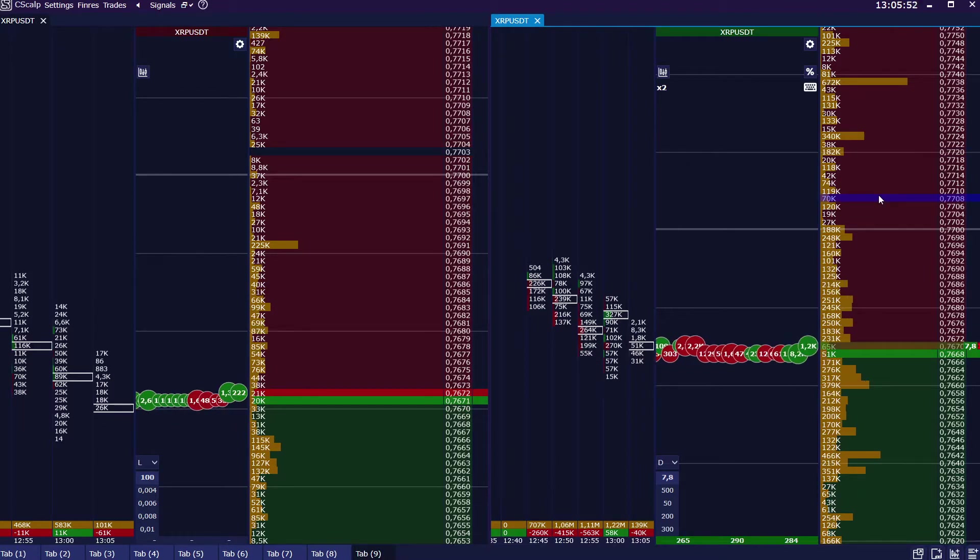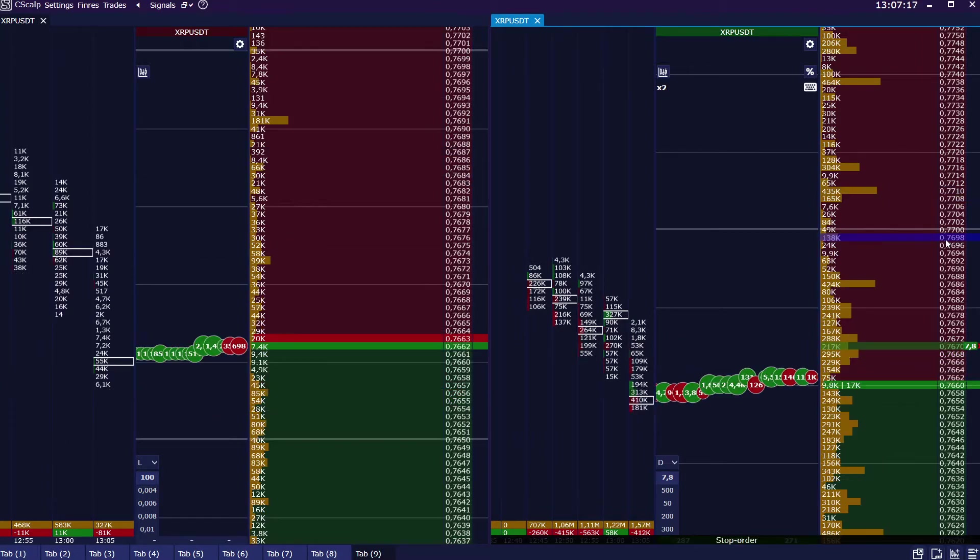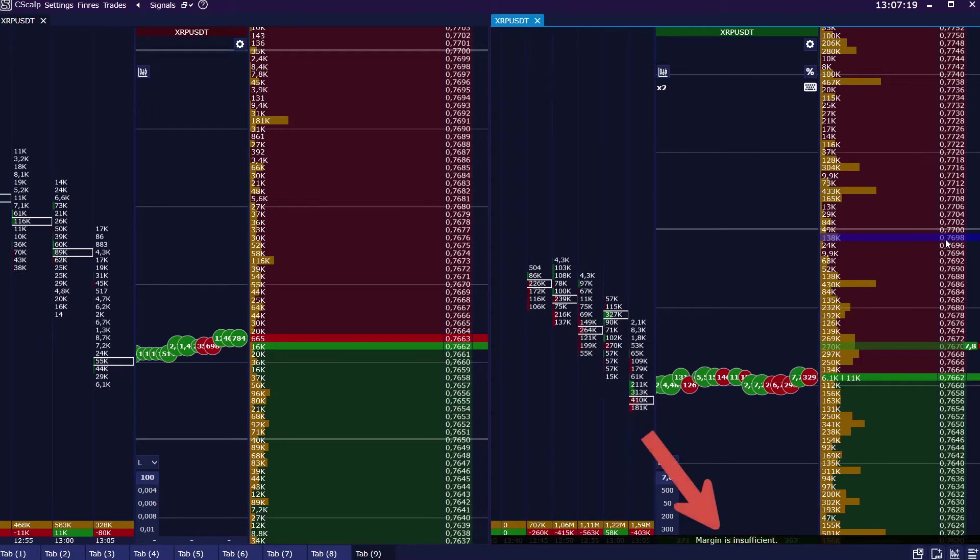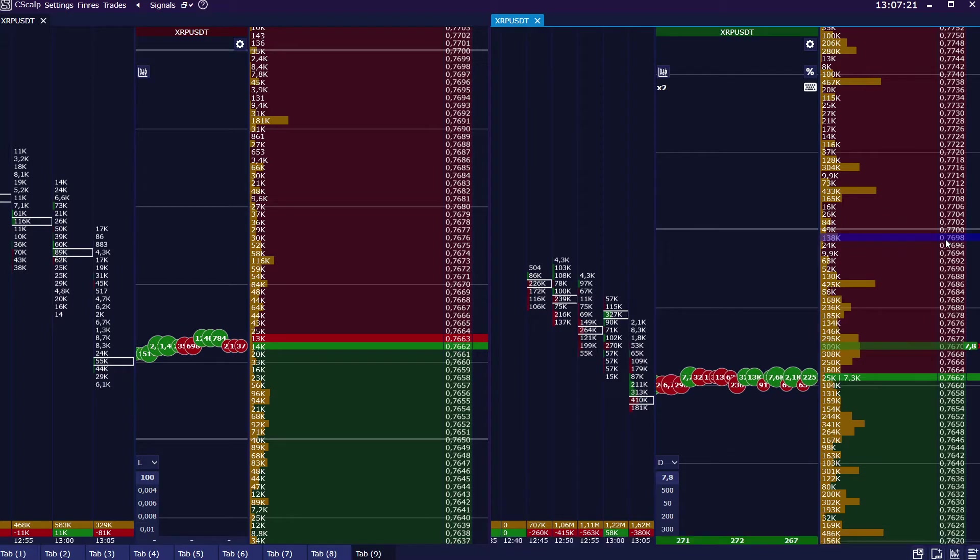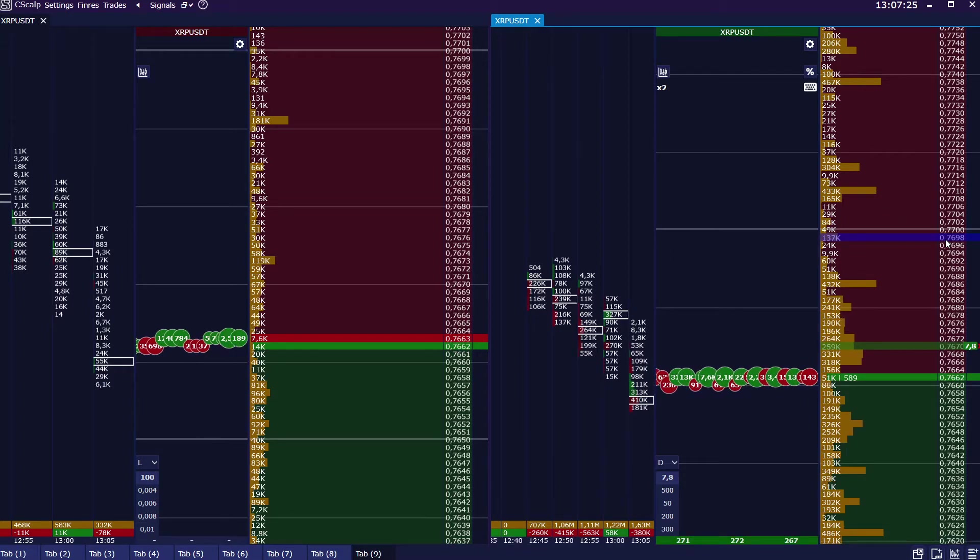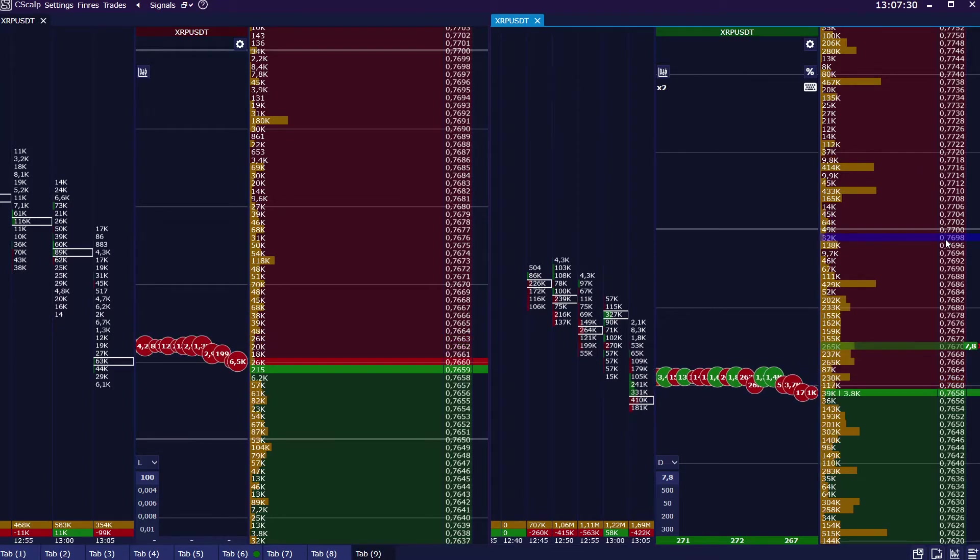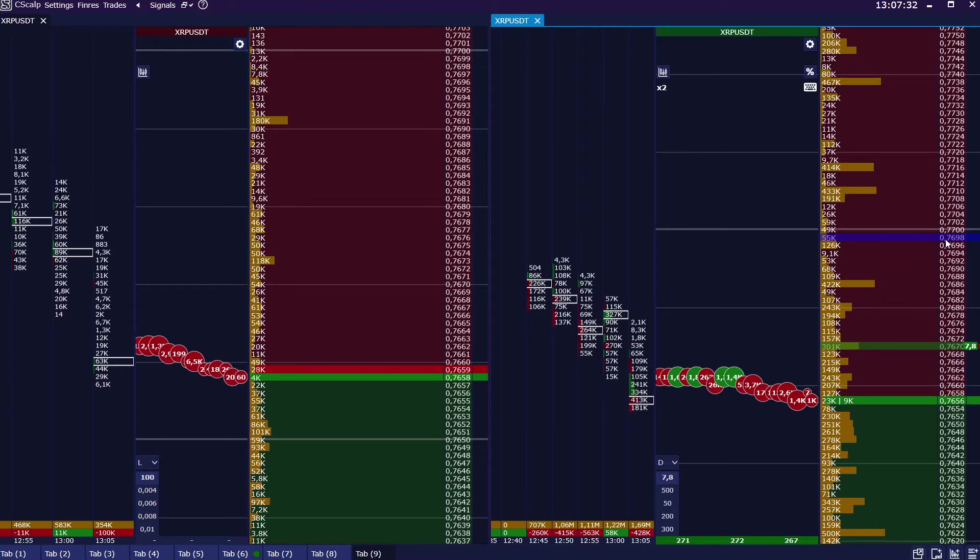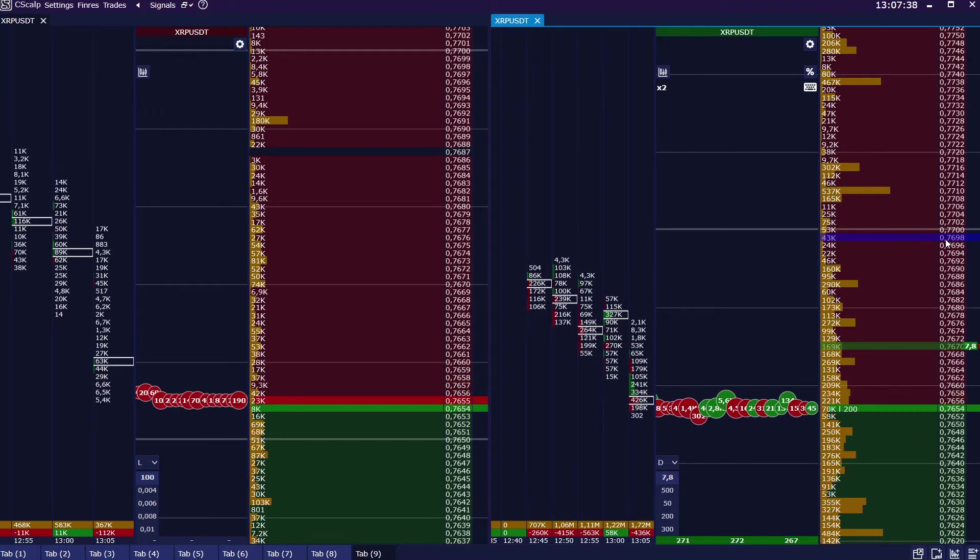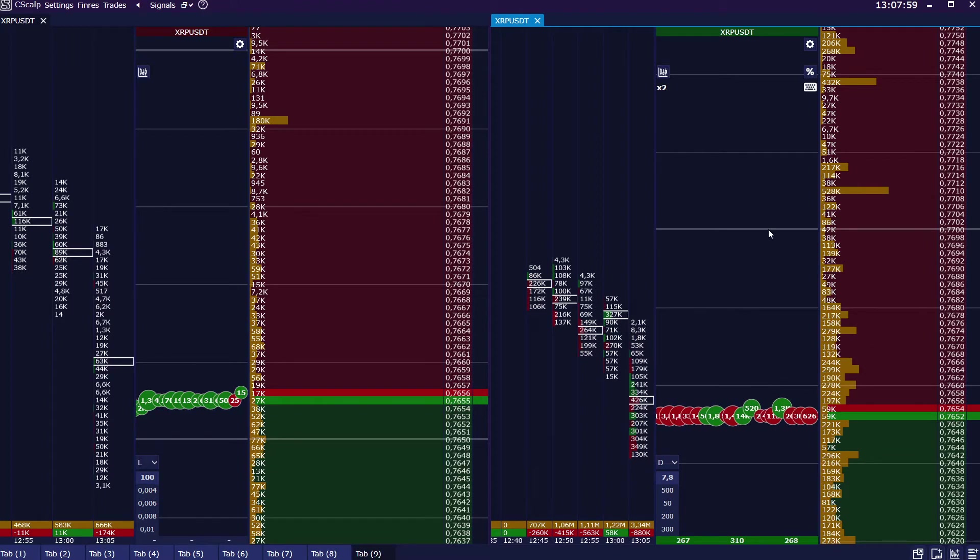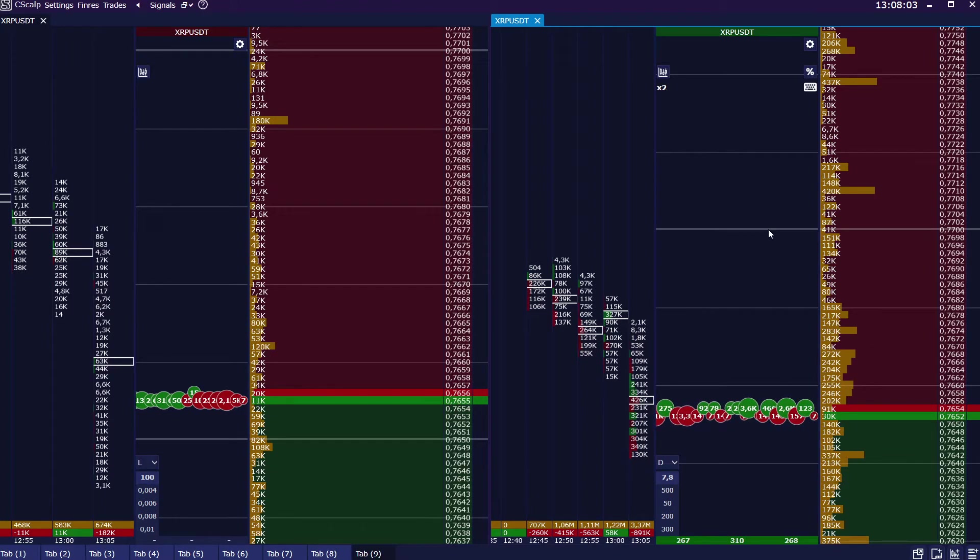Now let's try to place another one limit order for the same amount. Obviously the system rejects our attempt, indicating that we have insufficient balance. Indeed, to place another one limit order for the same amount we must have 15 dollars deposit. In order to place the limit order of higher volume, we increase our leverage.